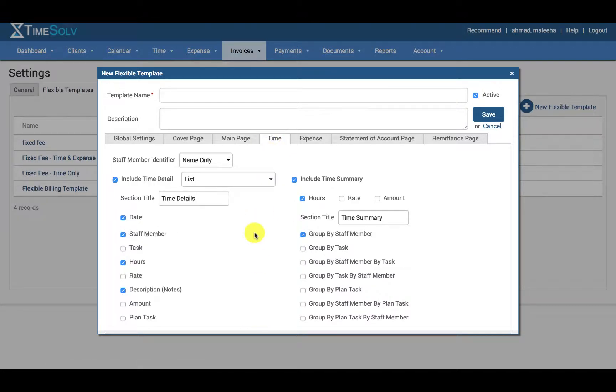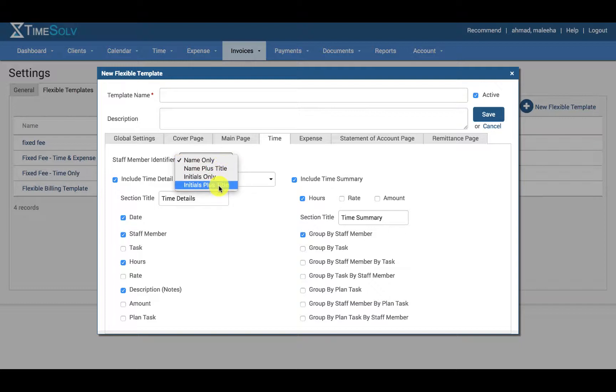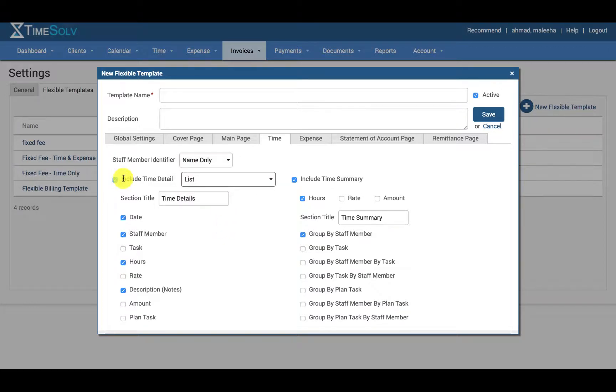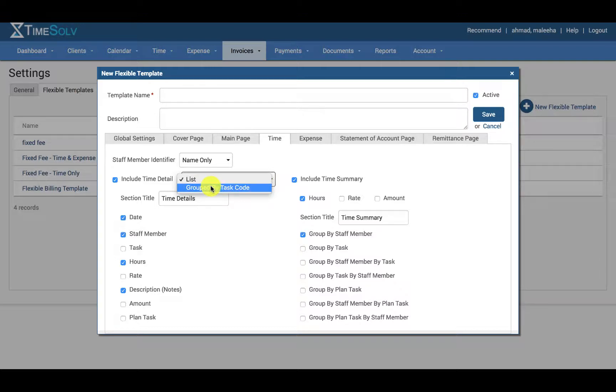Under time entry tab you can specify the staff member identifier, so will the staff member timekeeper's name only be shown, or will their name plus their title be shown, only their initials, or initials plus title. You can specify whether you would like to include time detail or not, and how you would like that time detail to be displayed, so either in a list form or grouped by task code.